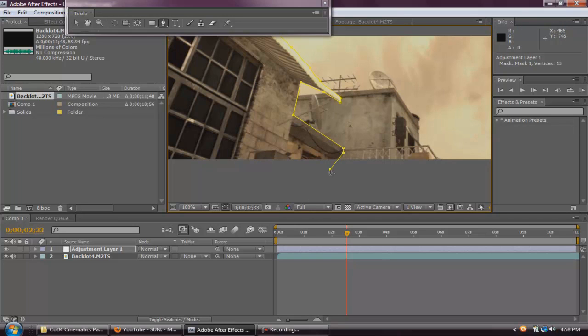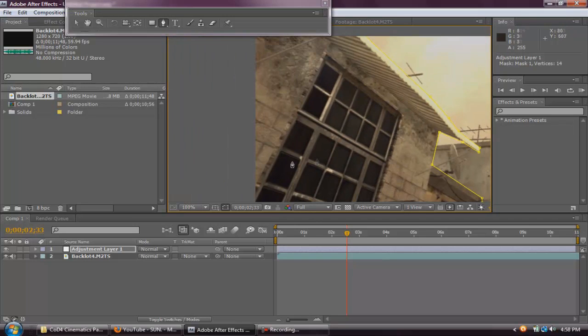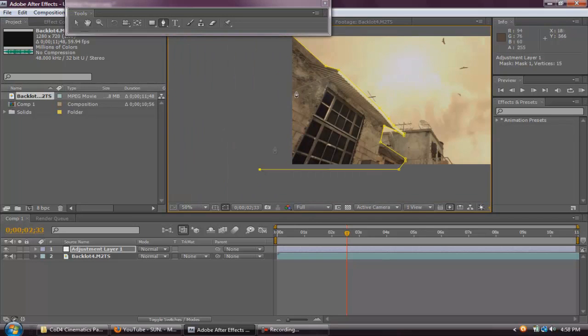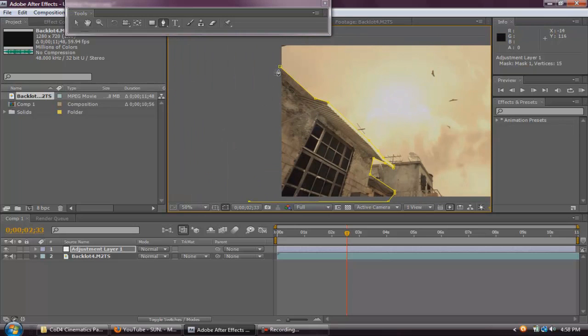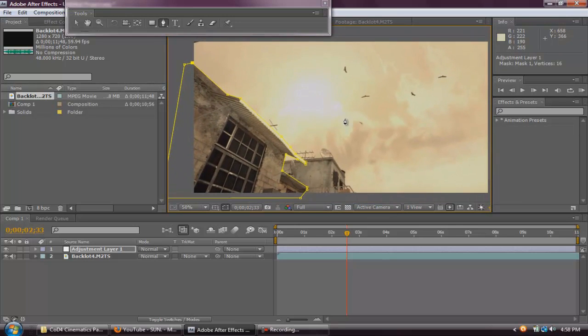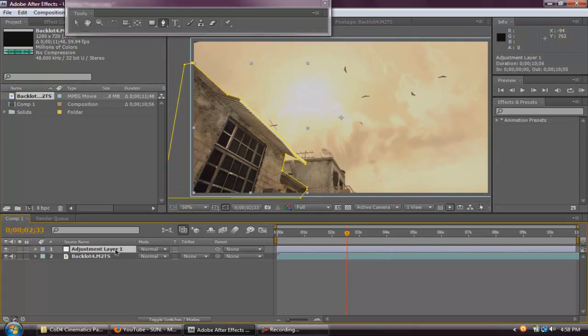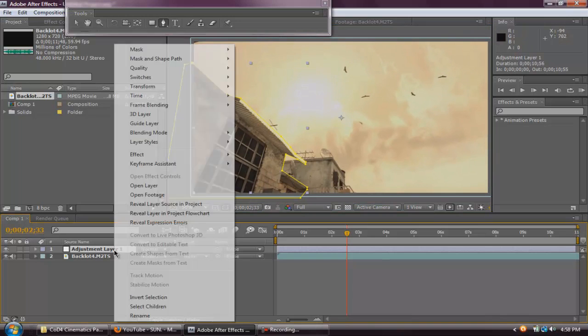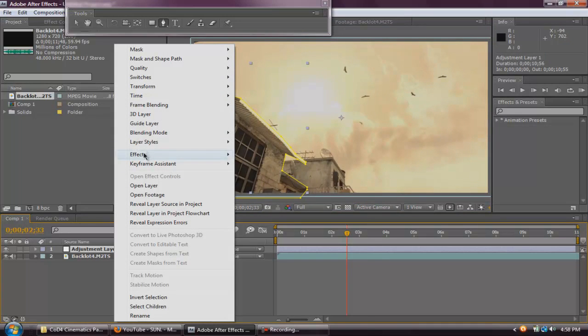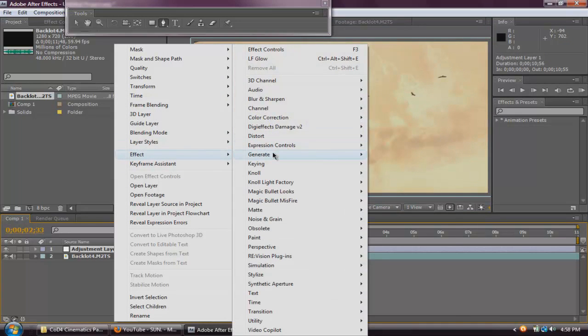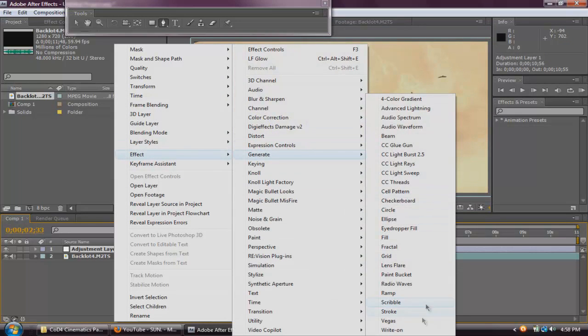Make sure it's on full so you can see the clip clearer. There's no pixels or squares anywhere. And there. You masked it. Now, go back to the Adjustment Layer, right click, Effect, Generate, Stroke.